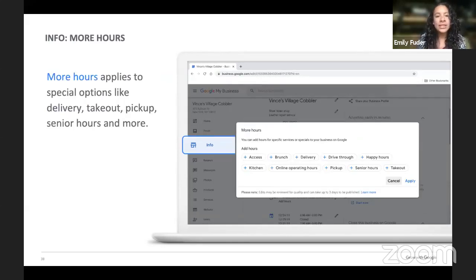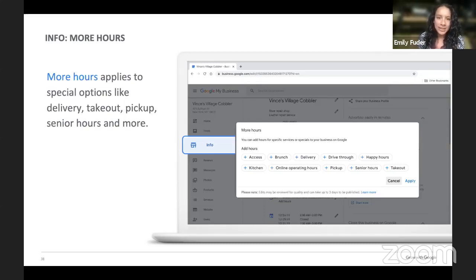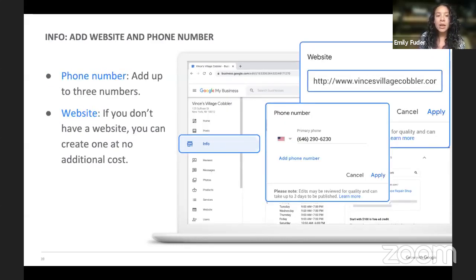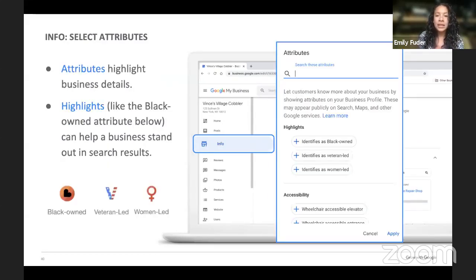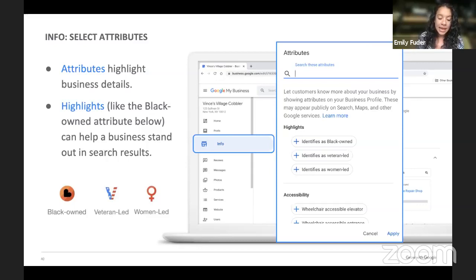More hours applies to special options like delivery, takeout, pickup, and senior hours — some grocery stores are opening earlier for seniors to shop. Under the Info tab, you can also add your website and phone number. People want to click in to learn more information. You can also select attributes to highlight your business details — for example, are you Black-owned, veteran-led, or women-led? Do you have wheelchair accessibility? People prioritize businesses they want to support, so this helps them decide if they want to give you their business.